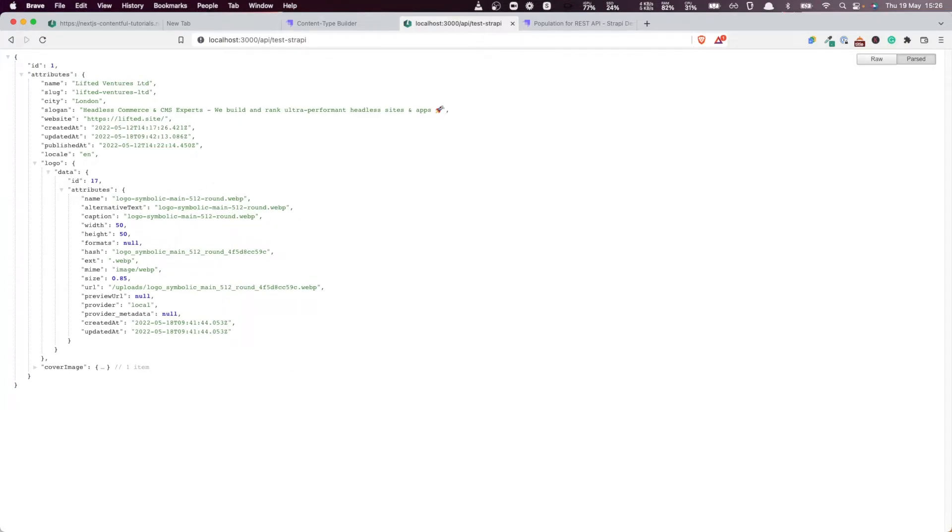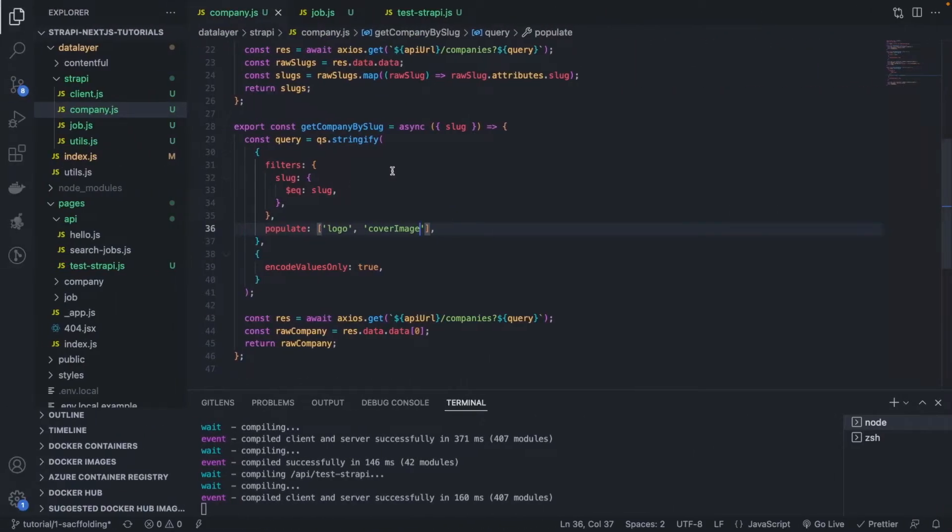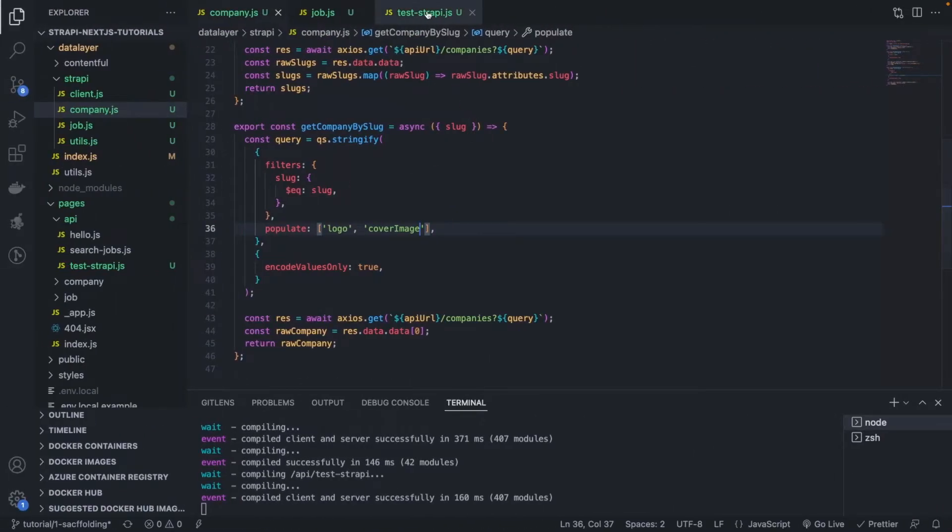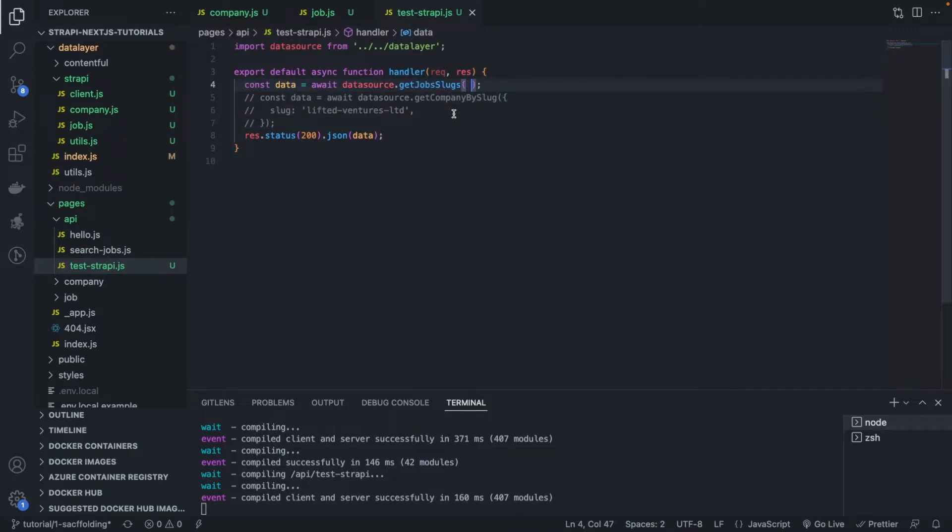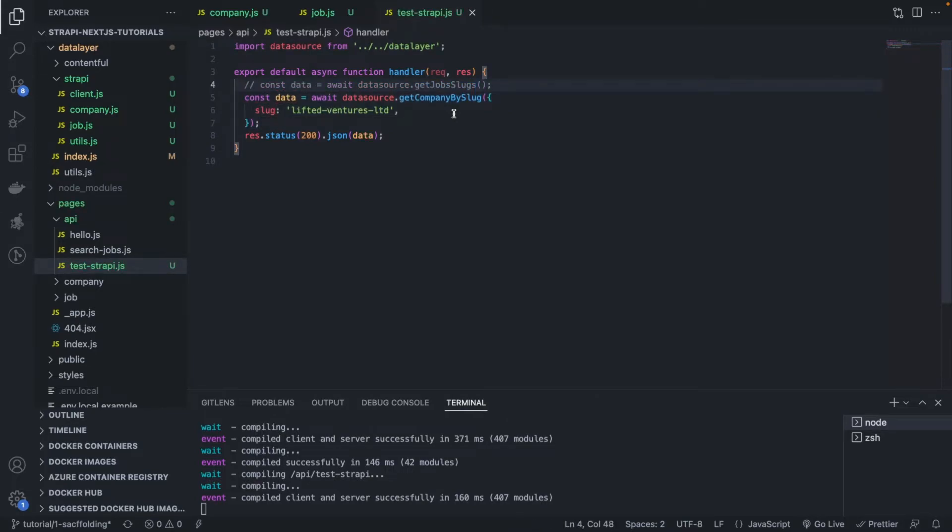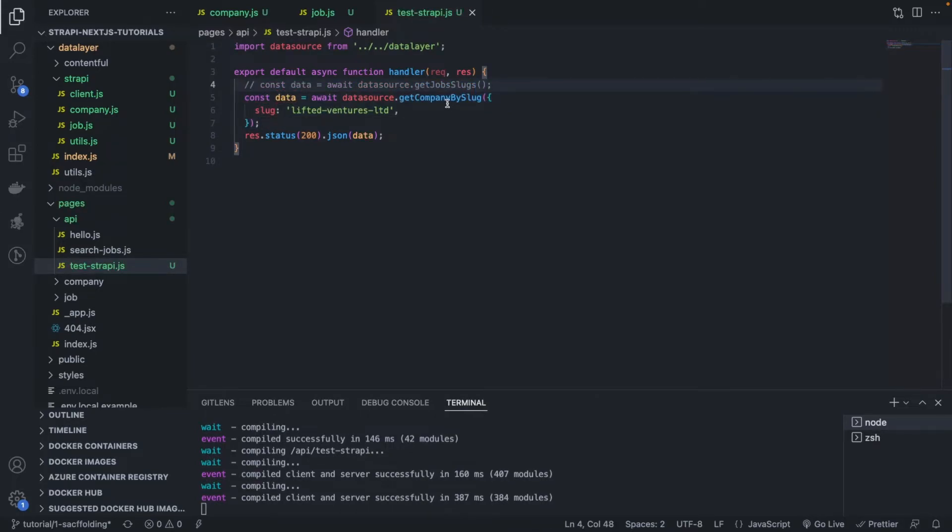So now that we are returning the logo and the cover_image, if we go back again to the jobs - if I get again like a job and if I try to revert what we had earlier here...